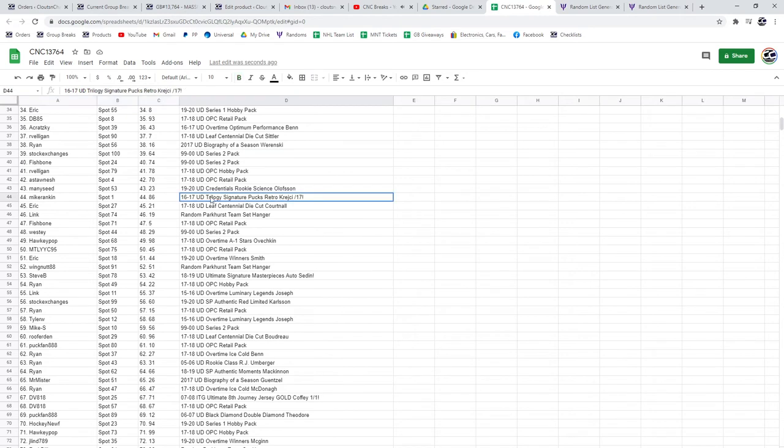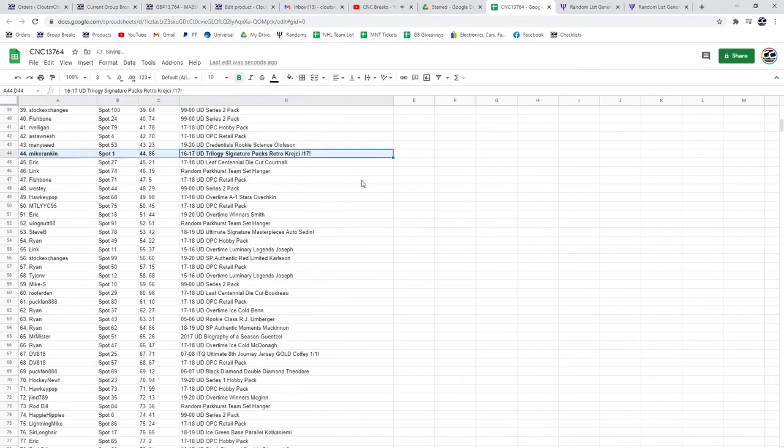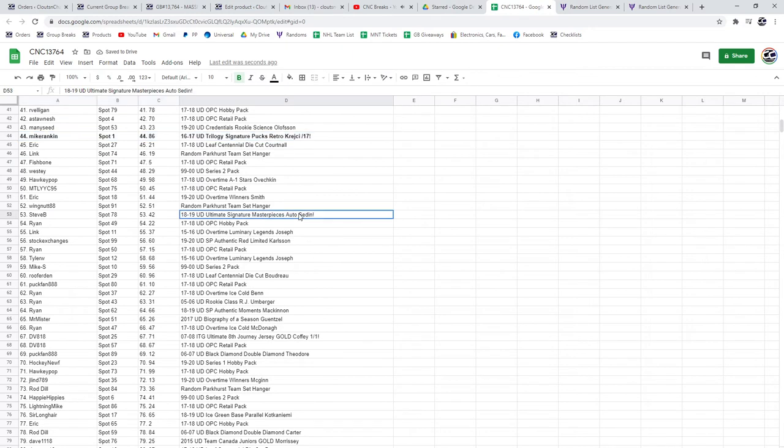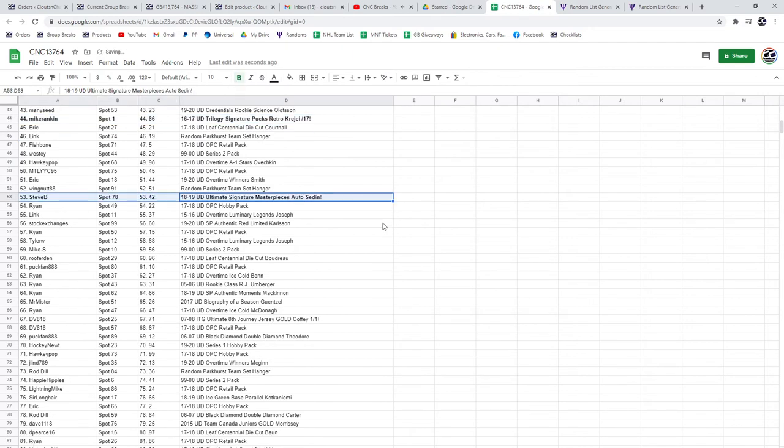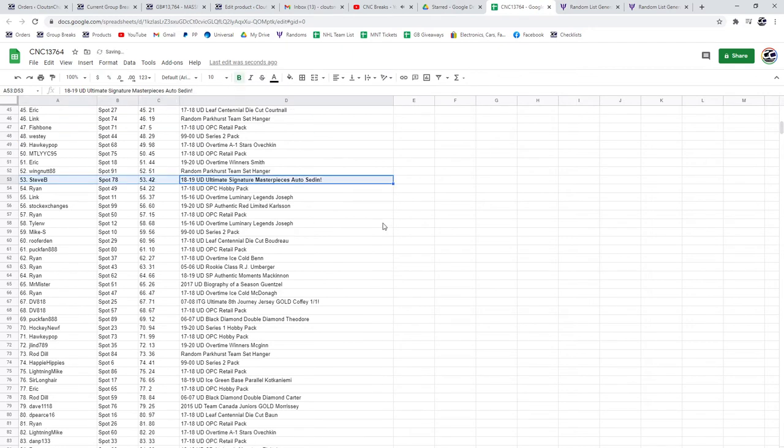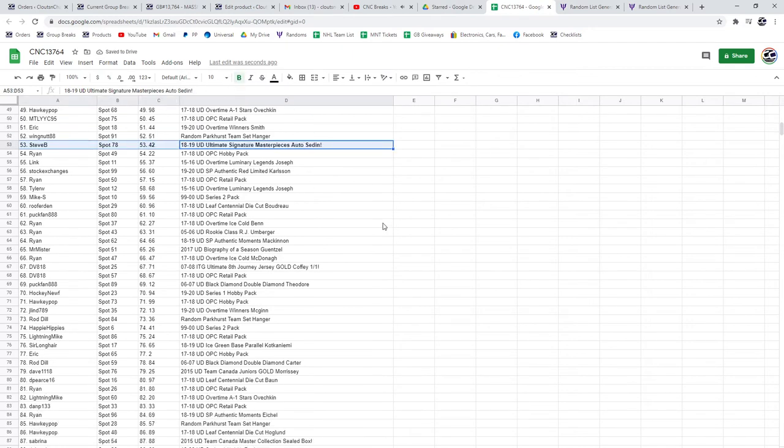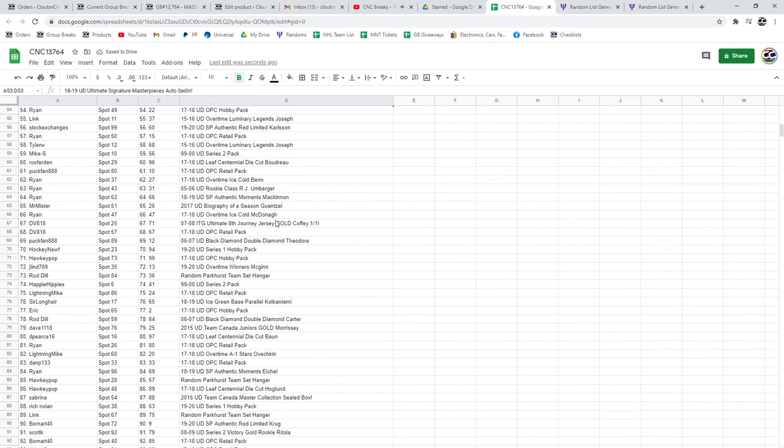The Cri-Chi out of 17 goes to Mike Rankin. The Sedine Auto to Steve B. The Coffee Wet Wine goes to DB818.